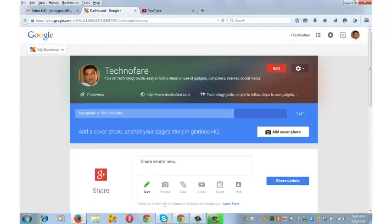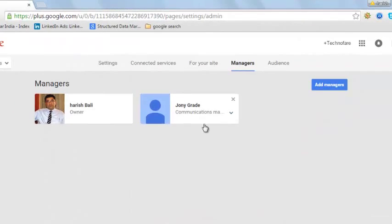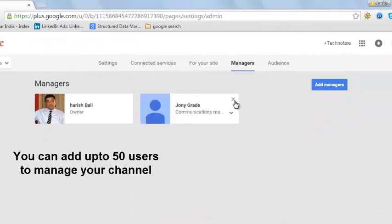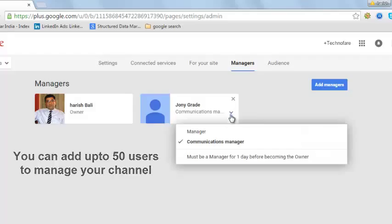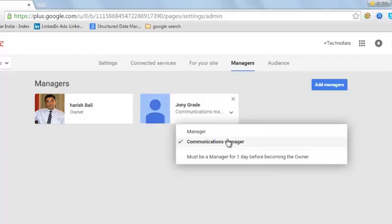Let me now go back to my previous browser which is the YouTube channel owner page. I can click on this cross button and remove this person as a manager. I can even click on this dropdown and change his status from a communication manager to a manager by simply clicking here.